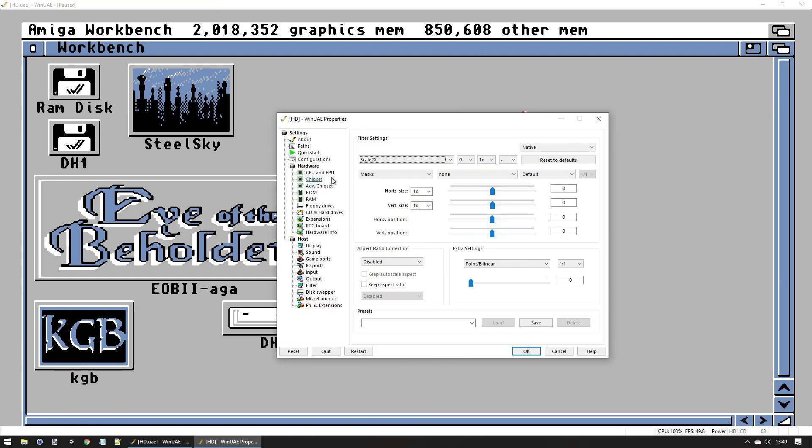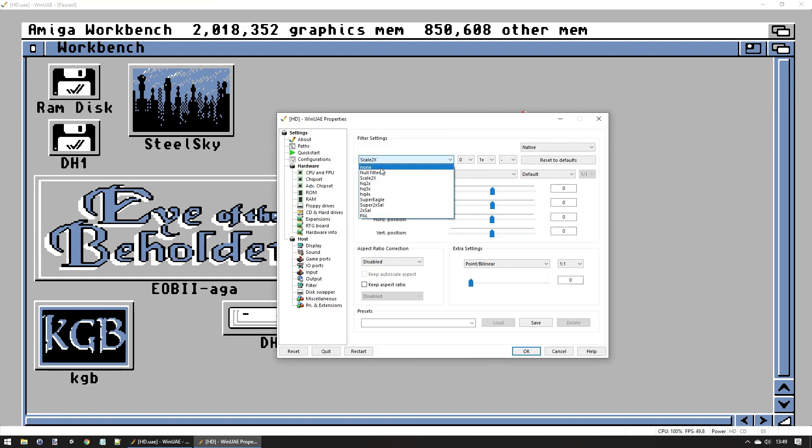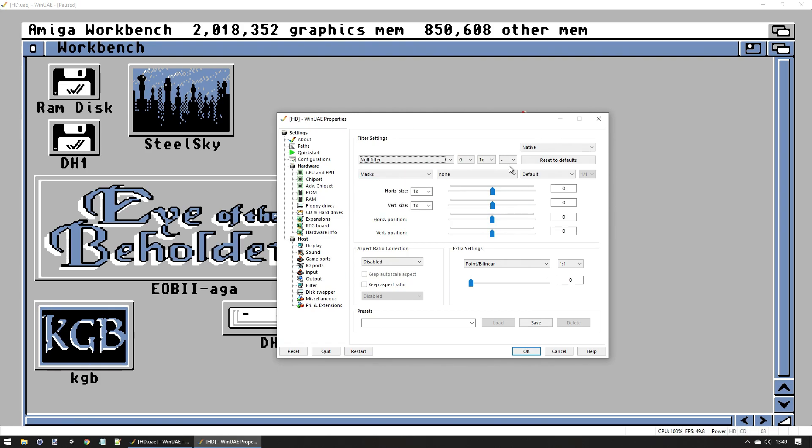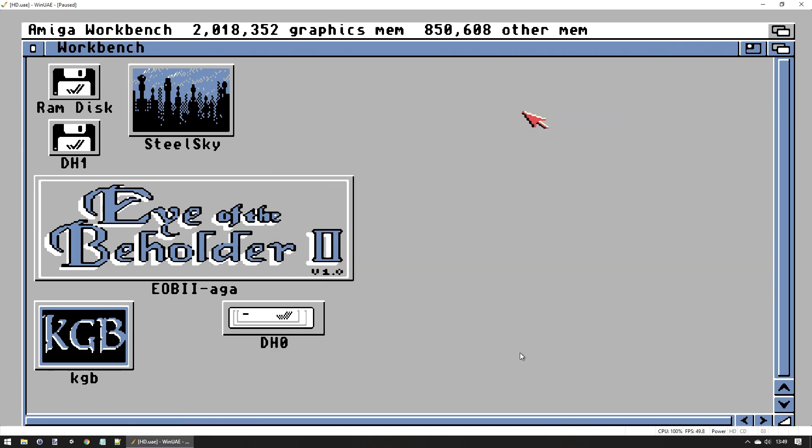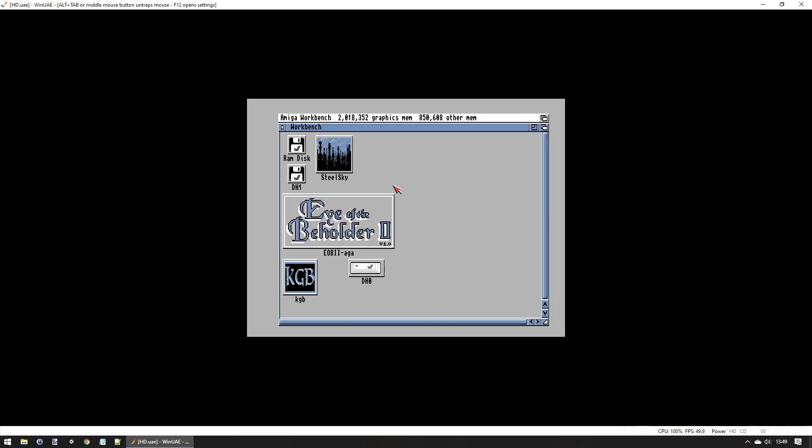So let's select what we actually want. Just ignore all these. What you want is the null filter, and then go over here and select no scaling. Press okay and you get this. So basically what this does is it keeps the scale the same despite the size of the window.